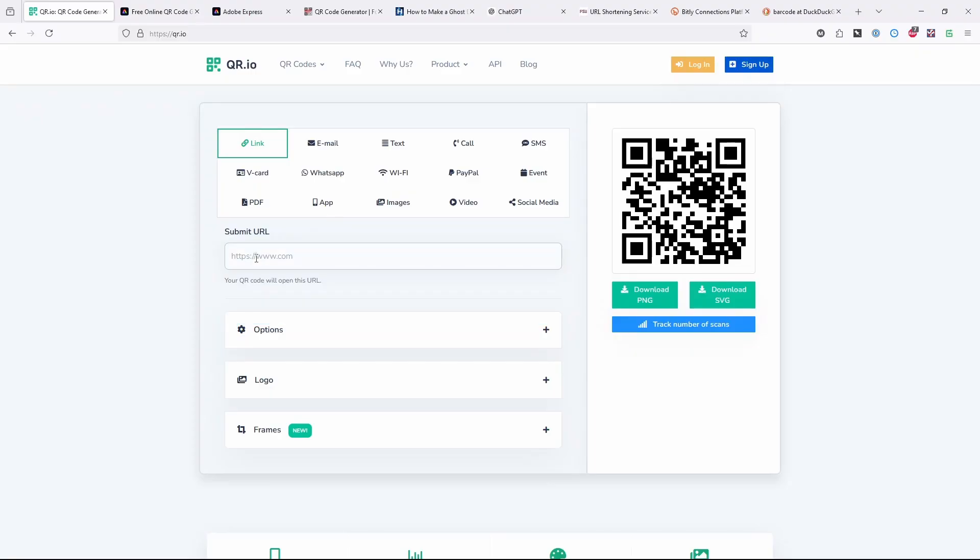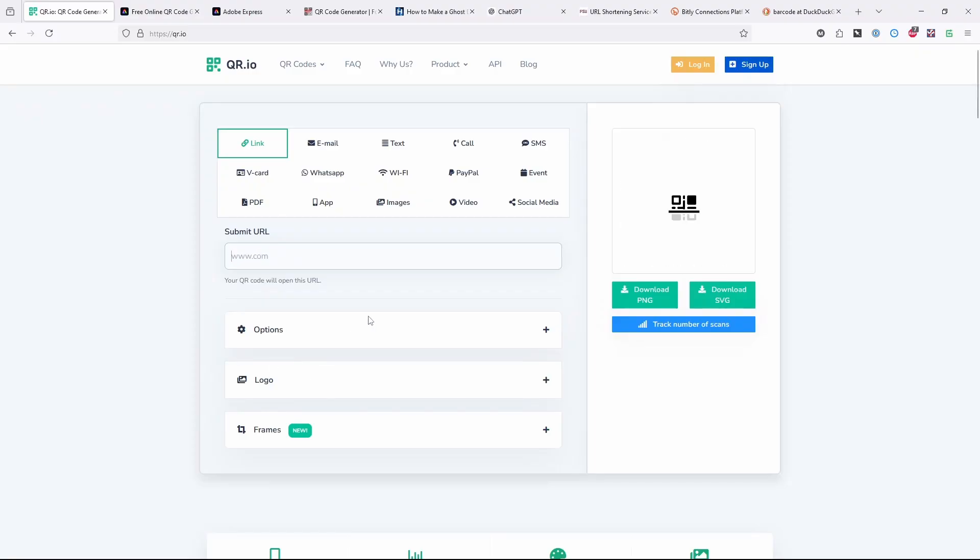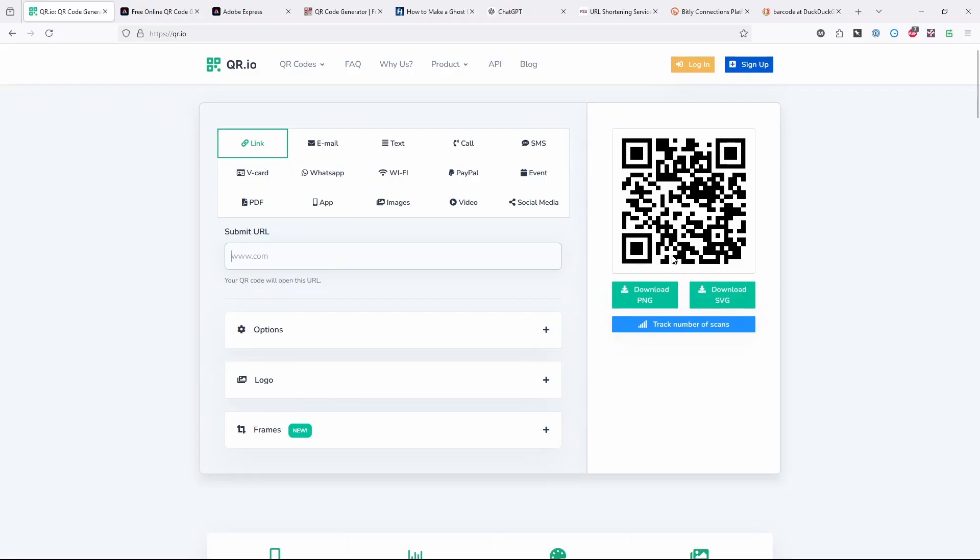And every barcode reader that I've encountered on a phone will also work if you just even remove the HTTPS in the beginning, the colon slash slash with it. So that's as simple as it gets though. It doesn't get any simpler than that.